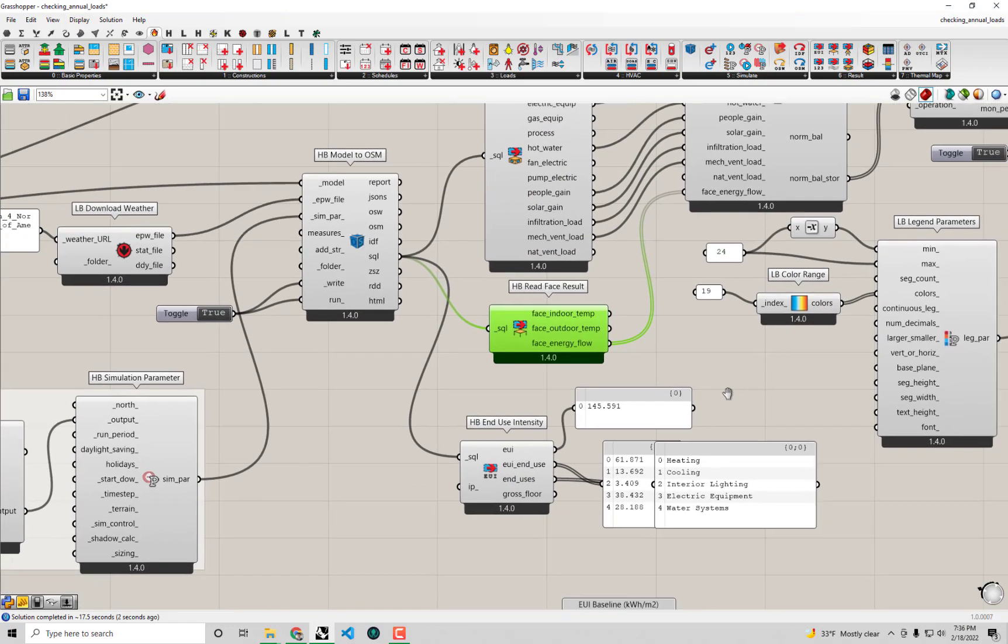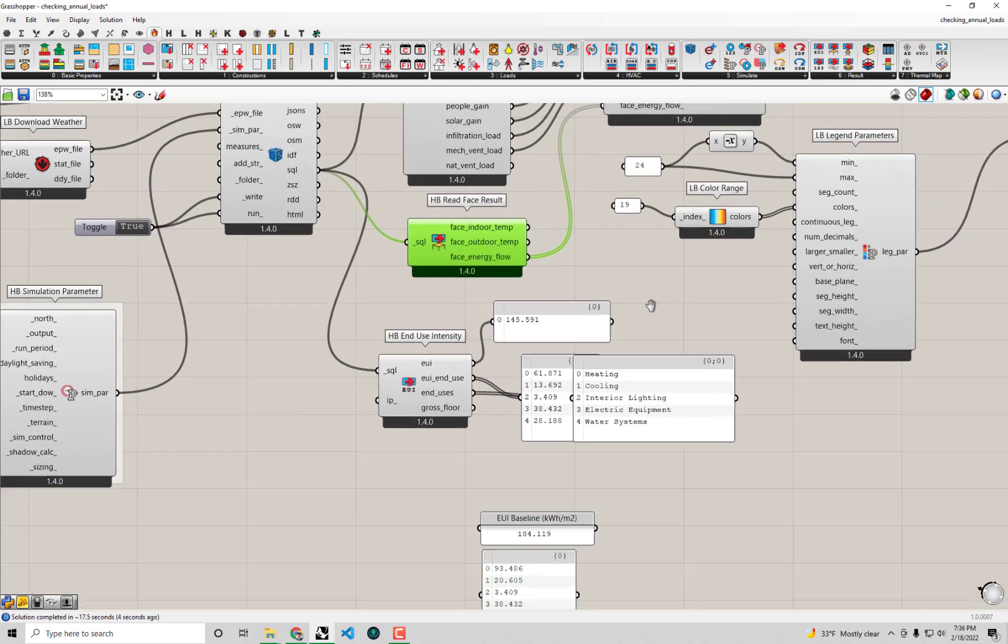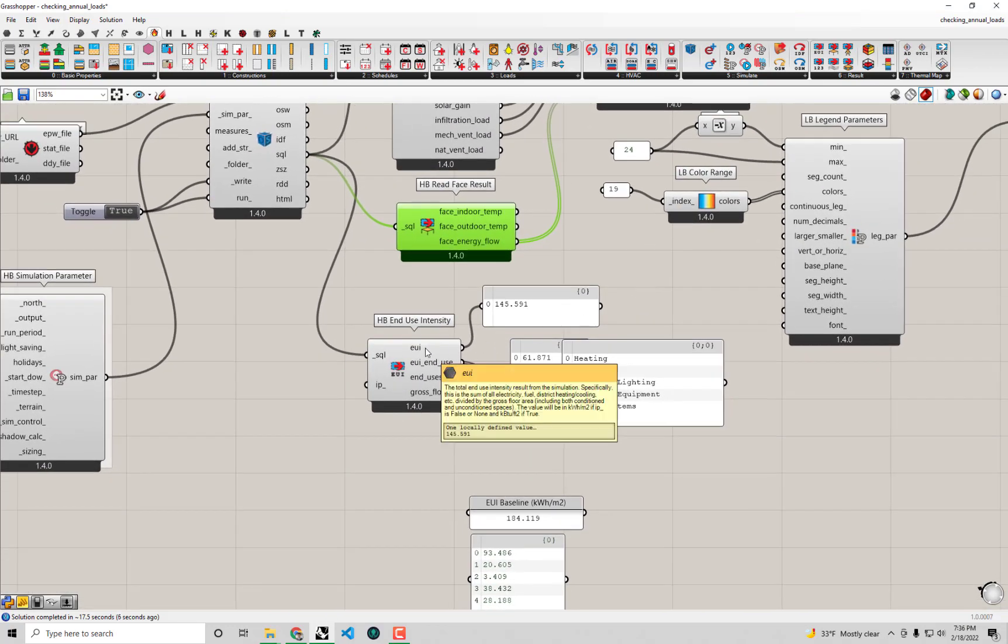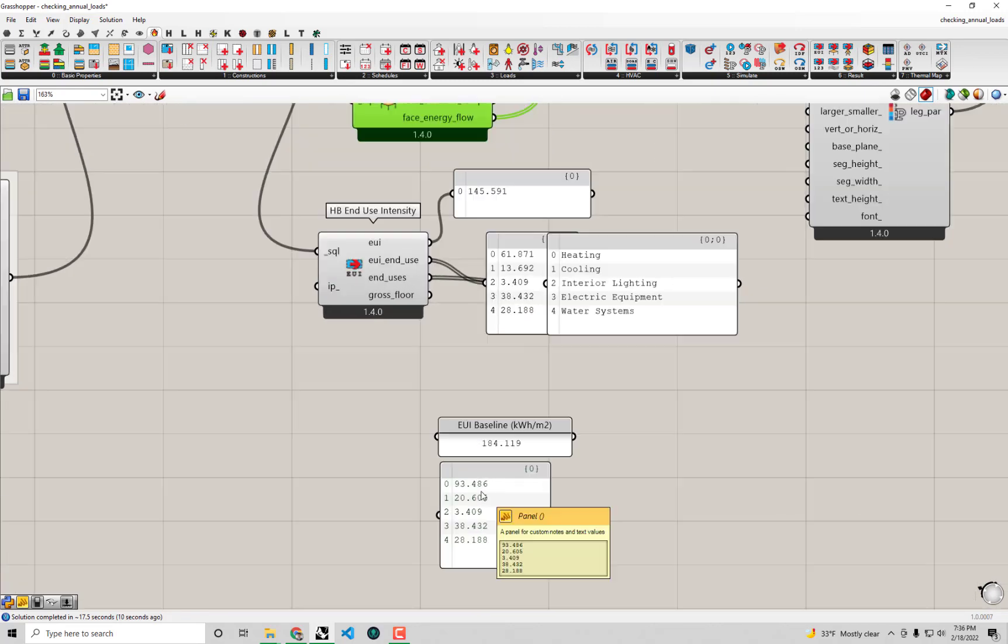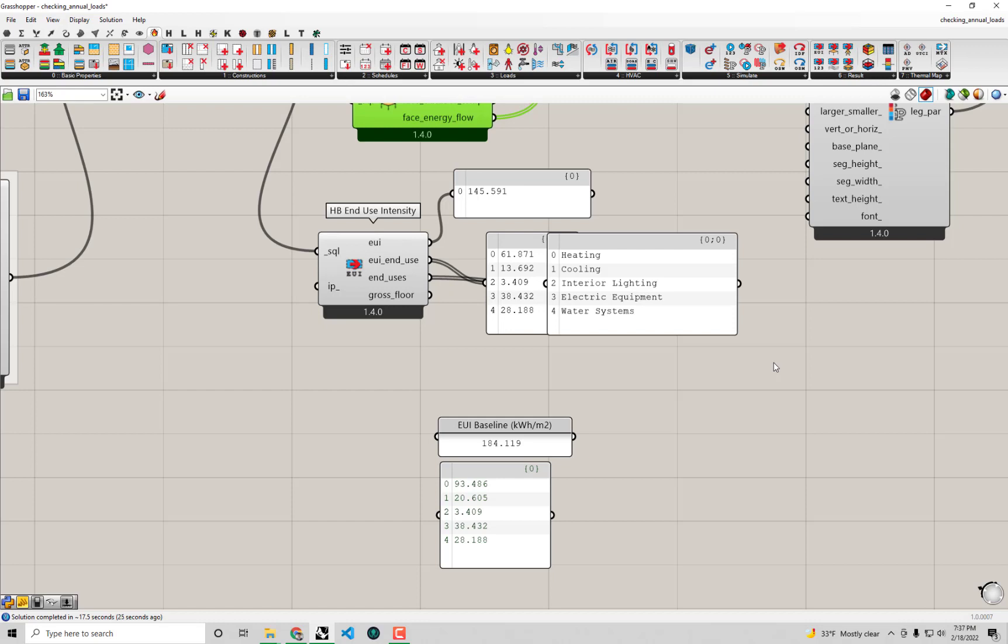And that was only about 10 or 15 seconds there, we're just loading up the results into grasshopper right now and we can see yes lo and behold our EUI has definitely gone down with this retrofit. So importantly if you remember our heating energy use was pretty high around 93 or 94, that has dropped down to something around 62 so we've cut our heating bill almost down to two-thirds of what it was, maybe even a little more than two-thirds.